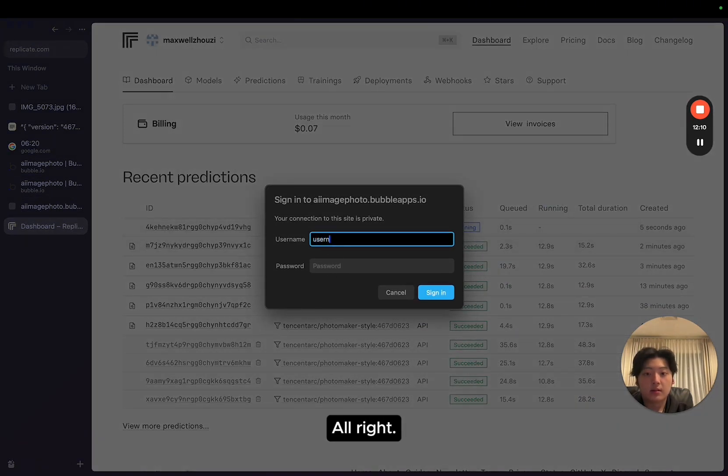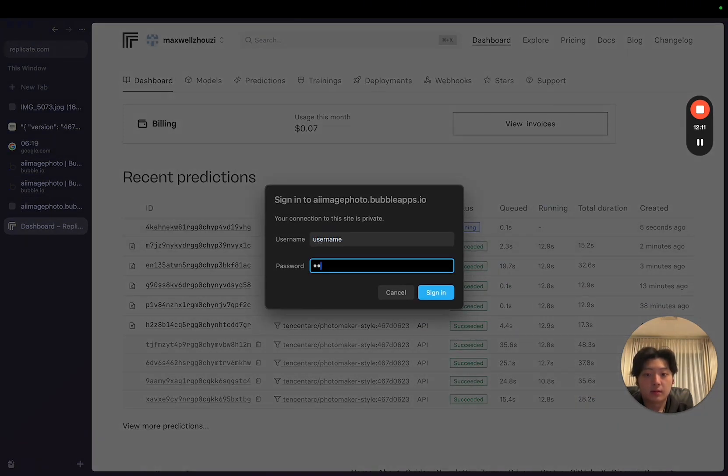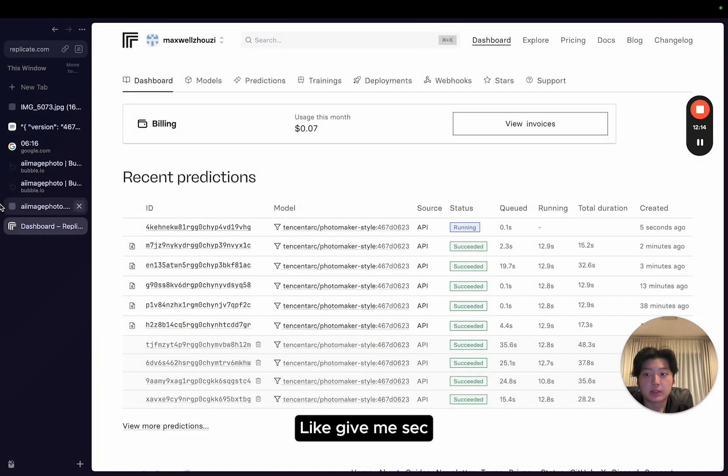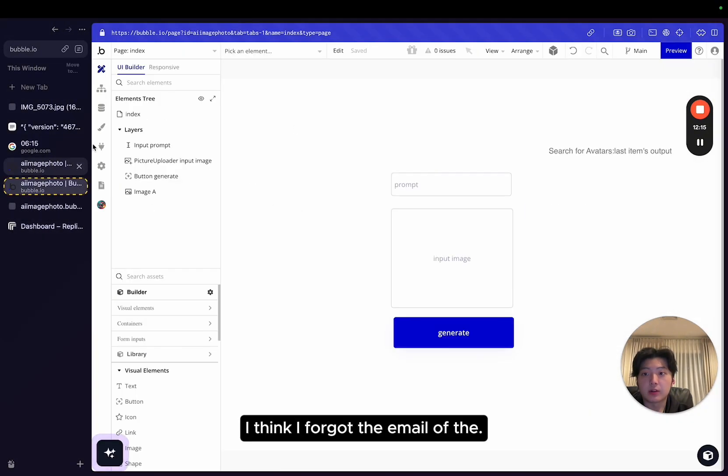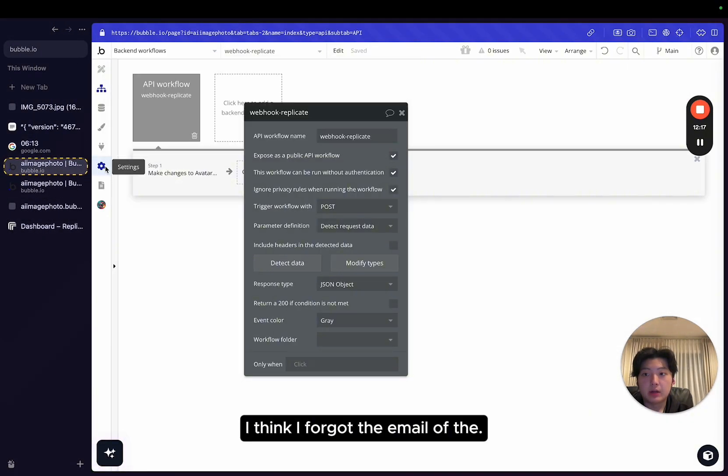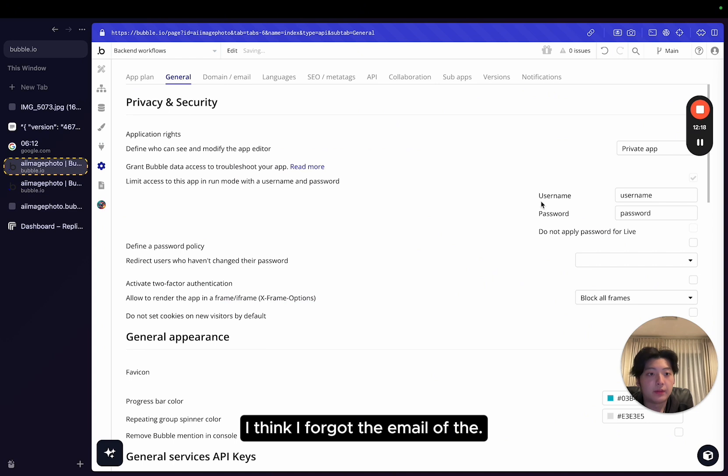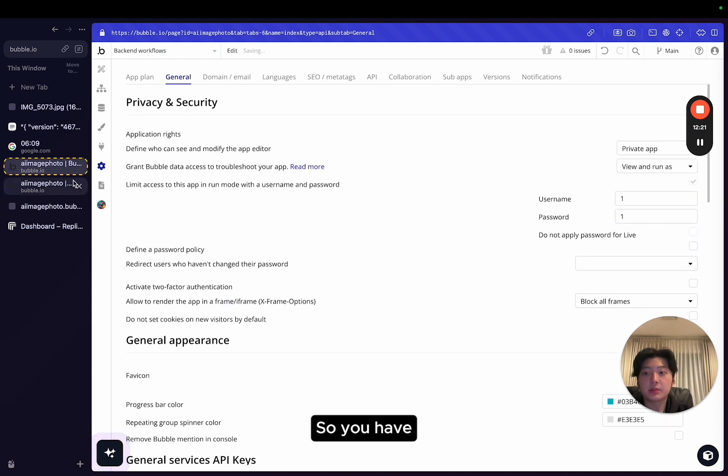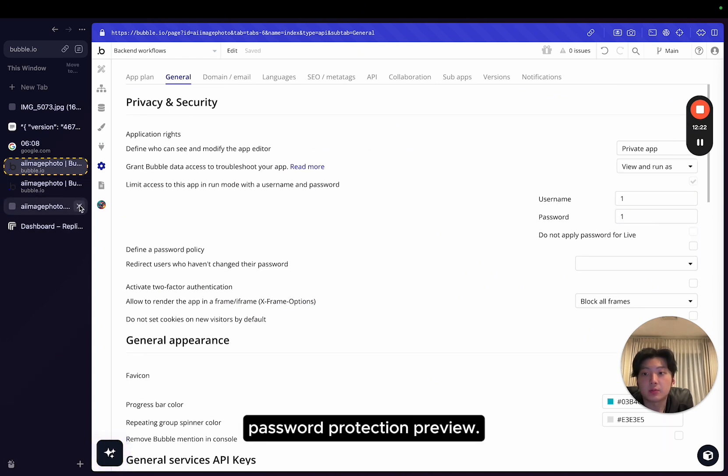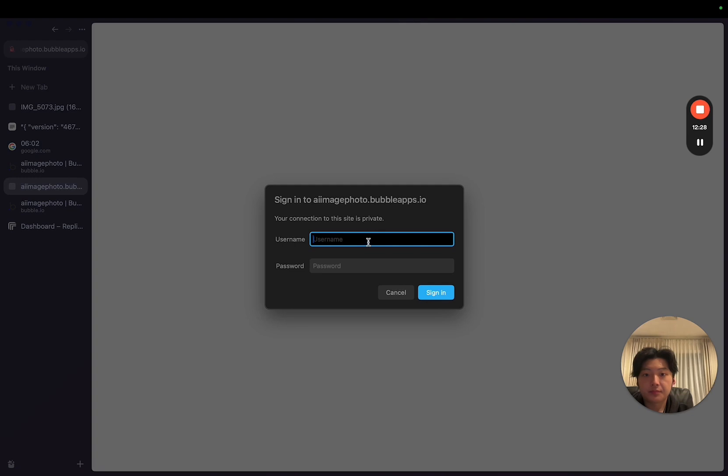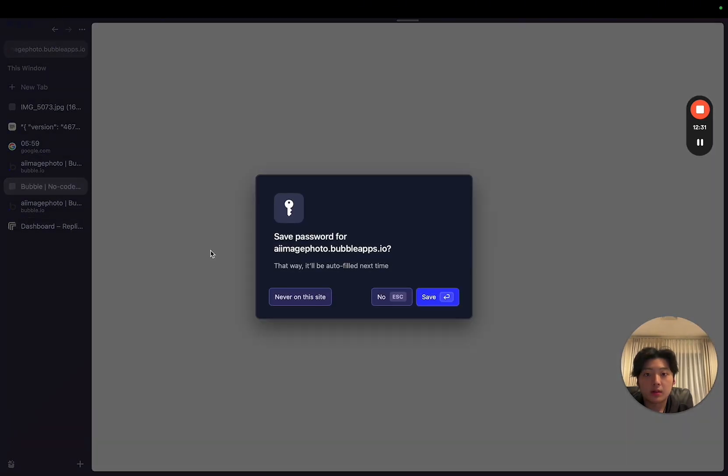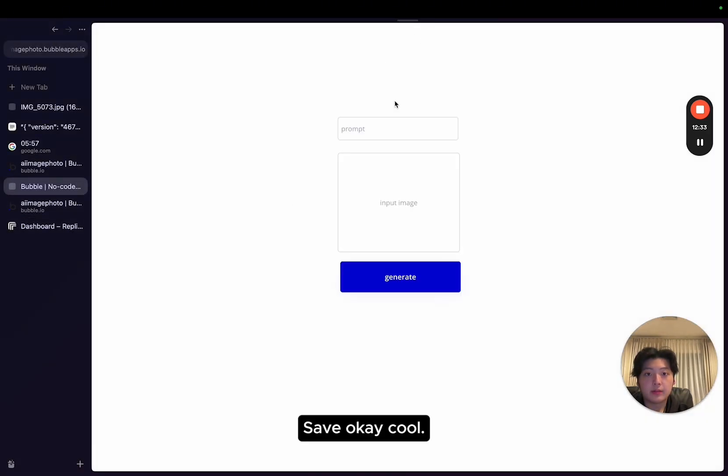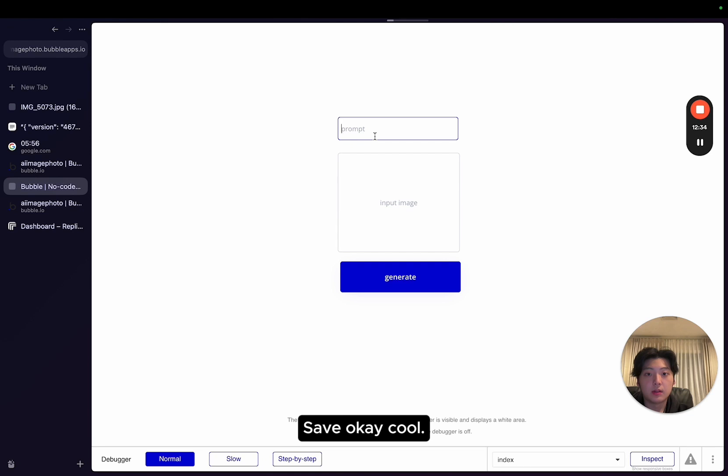All right. Wait, give me a sec. I think I forgot the email of the... Because I'm on agency plan for this app, you have password protection. Preview. Save. Okay, cool. All right. Let's see whether it works.